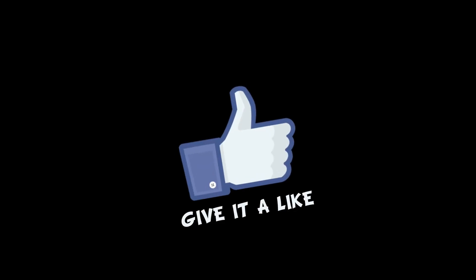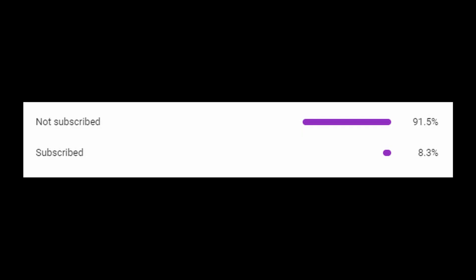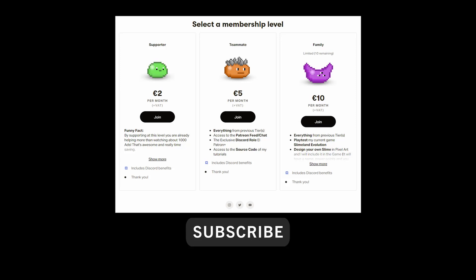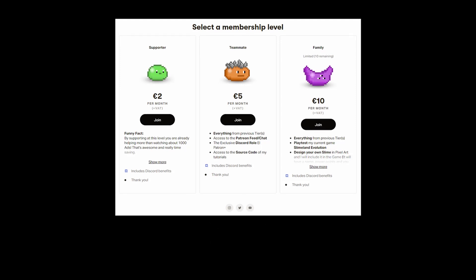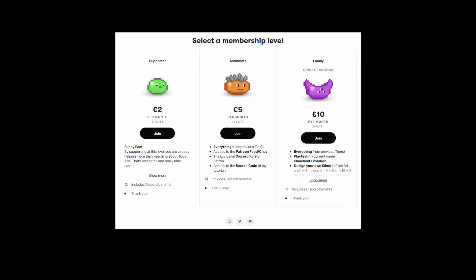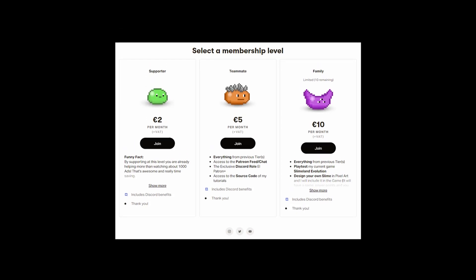Like the video if you got this far, and if you haven't subscribed yet — what the heck? Smash the subscribe button, have a look at my Patreon page, and I will see you next time. Thanks for watching, ciao!